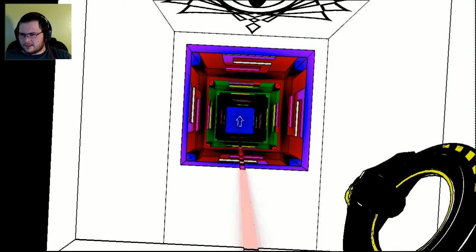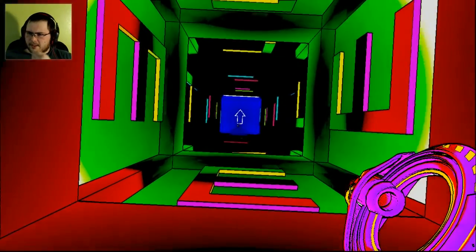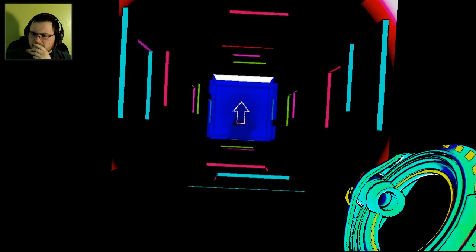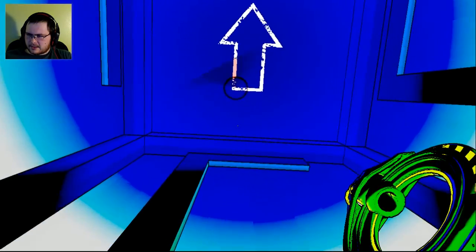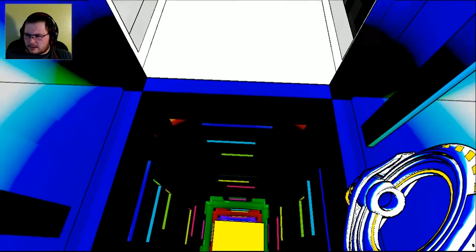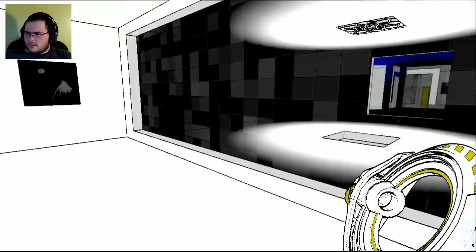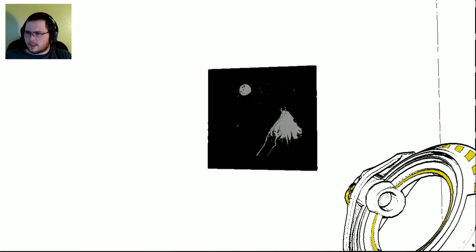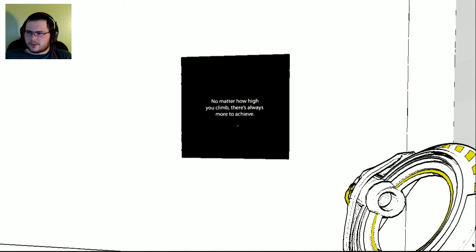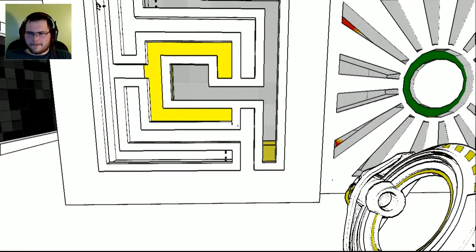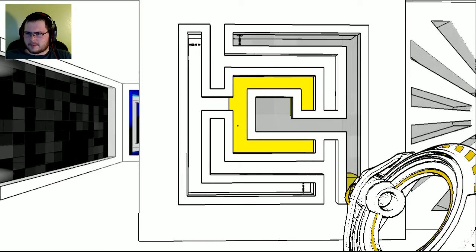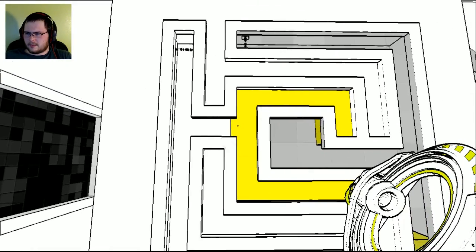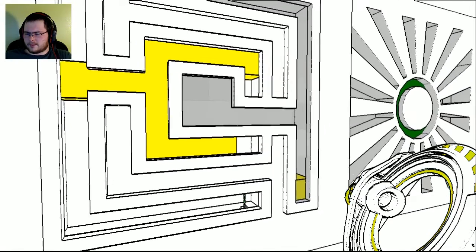Let's not look at the eye. Okay. Where's this gonna take us? I wonder. Okay. How high you climb, there's always more to achieve. Okay. Okay. How do we do this?